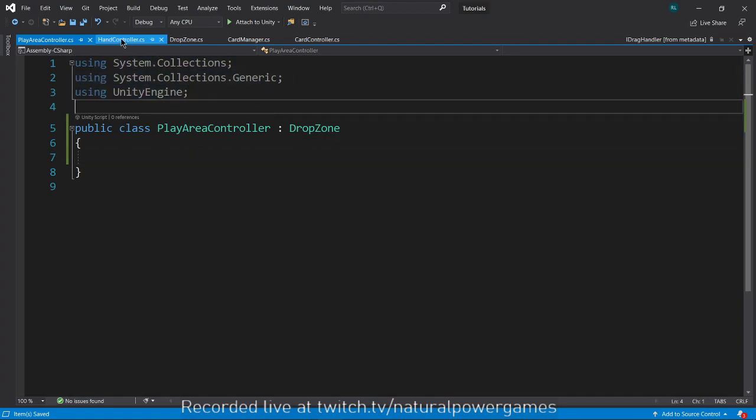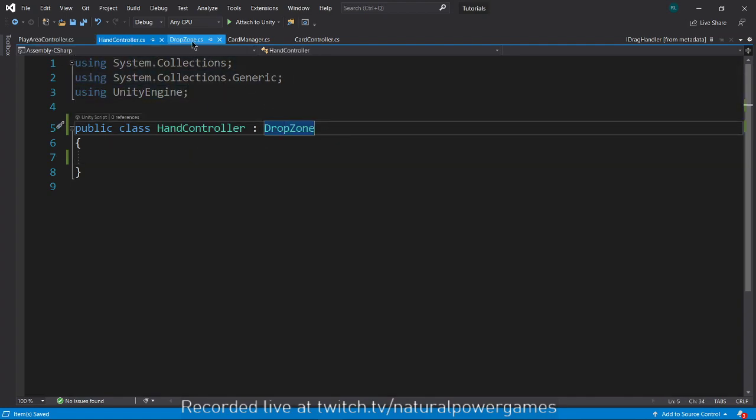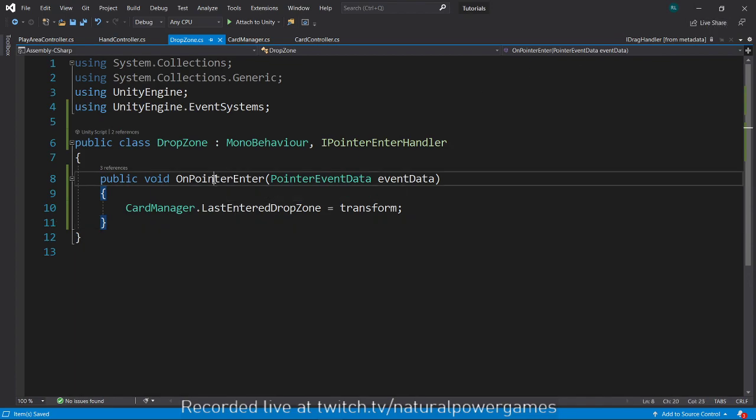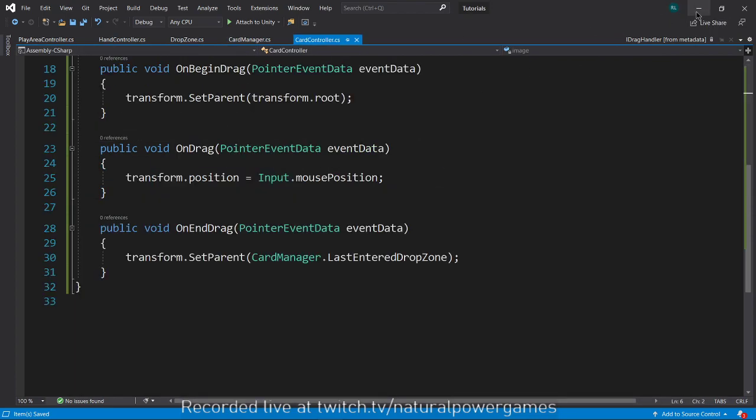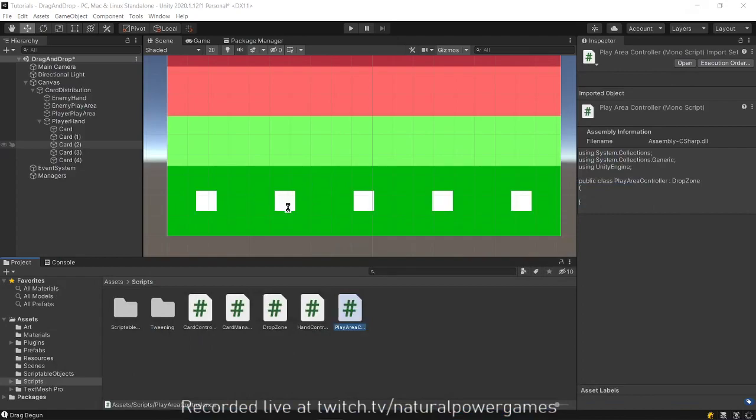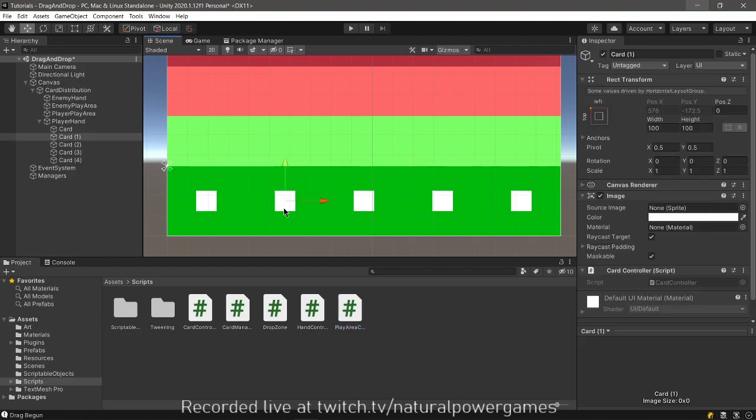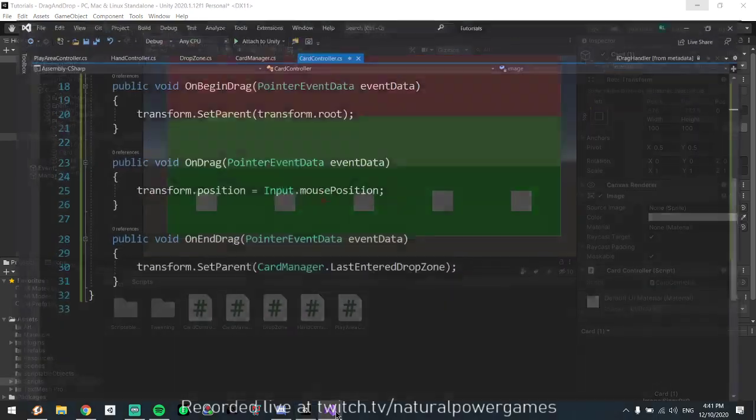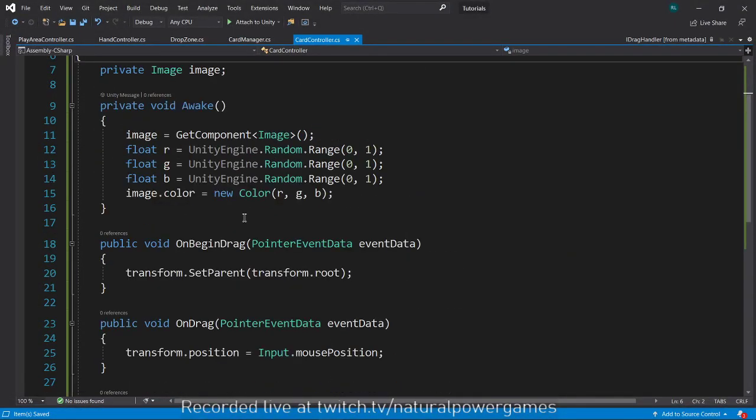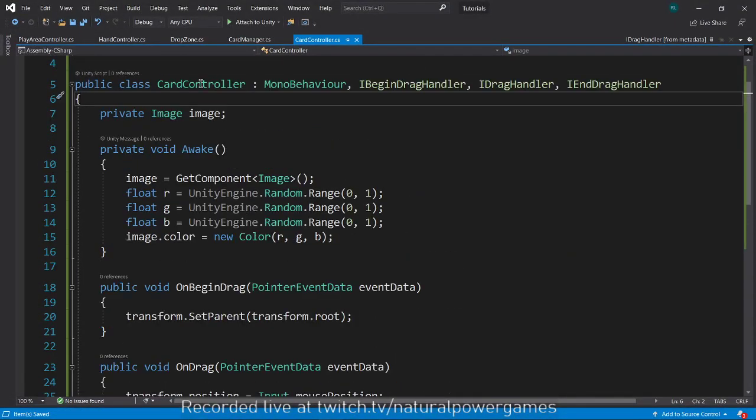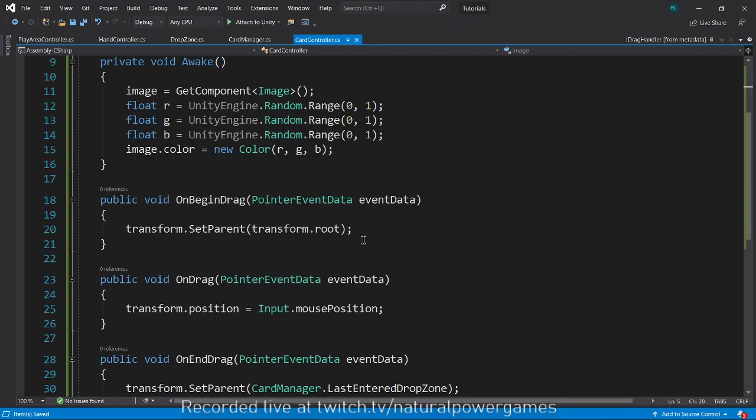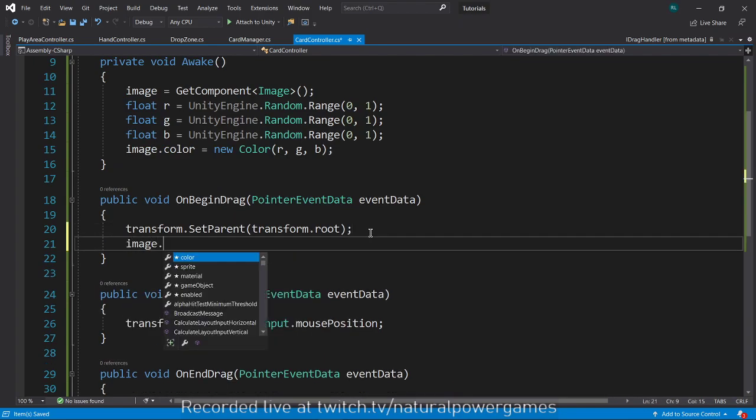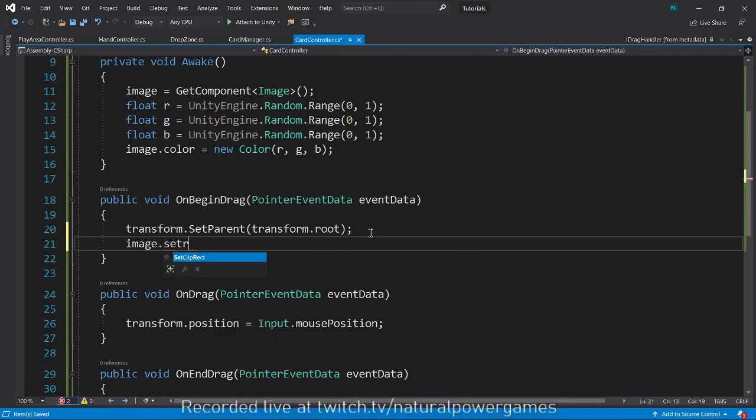Now there's one thing that's gonna happen here. For the pointer to enter, remember that I'm dragging the card and the card's always below the pointer. The images in Unity have a property called raycast target that if you turn it off will allow you to enter and get messages from other stuff.